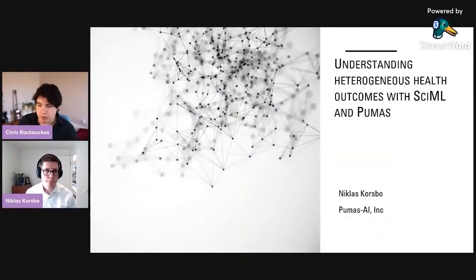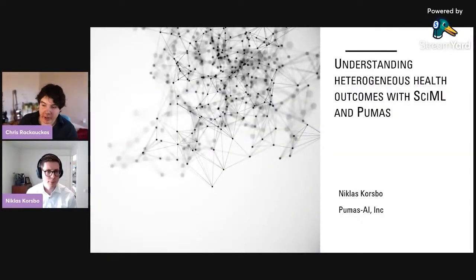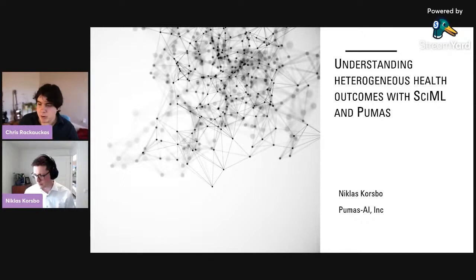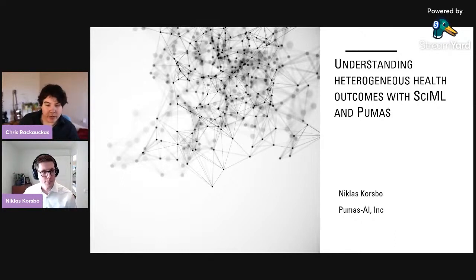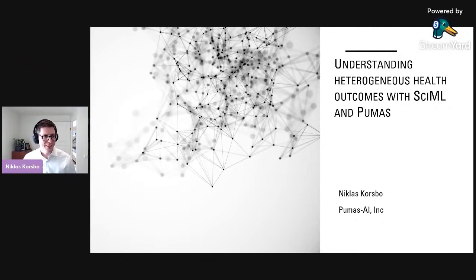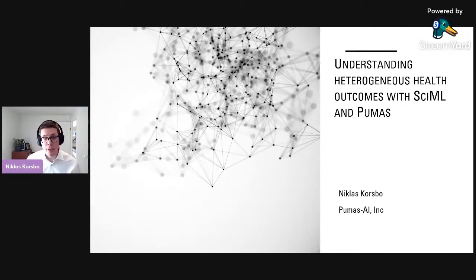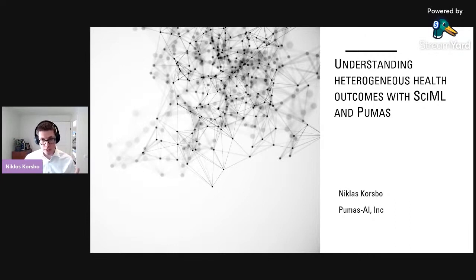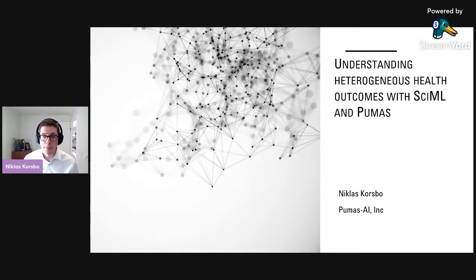Then we'll move directly to our next speaker, Niklas Korsbow, who will be talking about understanding heterogeneous health outcomes with CIML and Pumas. Hi, thank you. My name is Niklas Korsbow, I'm a scientist at Pumas AI, and I'll be talking about modeling healthcare.